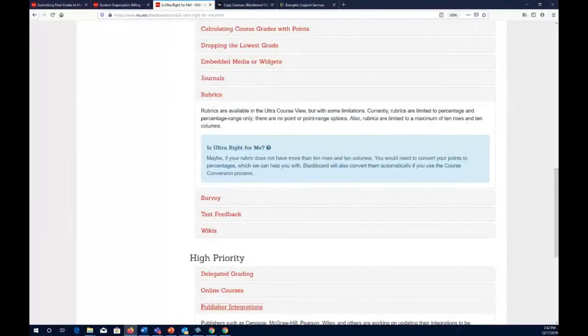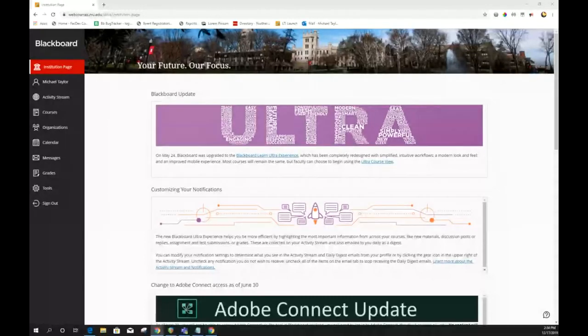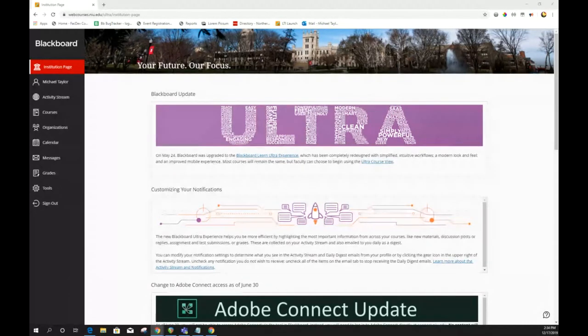At this point, I'm going to ask my colleague Michael Taylor to come in for the second half of the session. He's going to walk you through some of the steps for doing an Ultra conversion and show you some best practices to save yourself some trouble. They've done a number of tests and have identified a good way to proceed so you don't hit roadblocks.